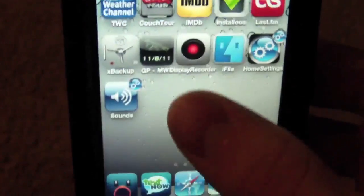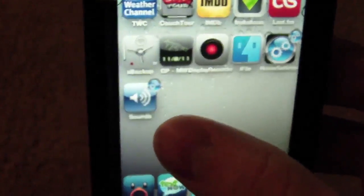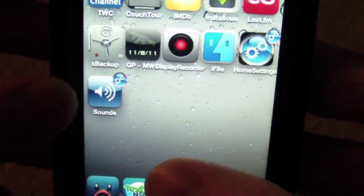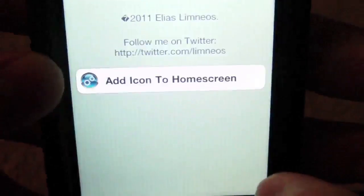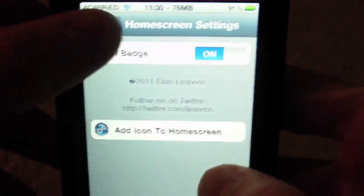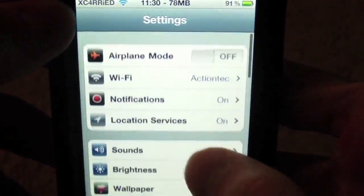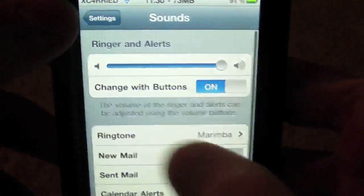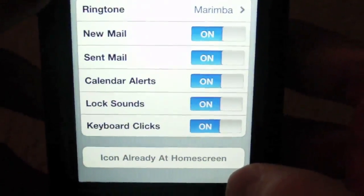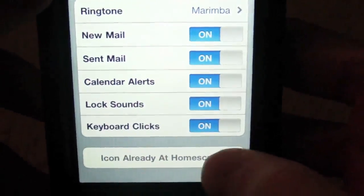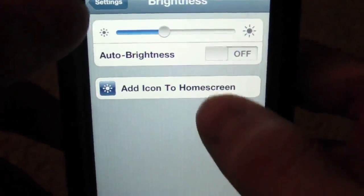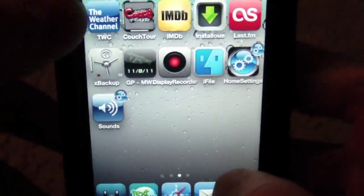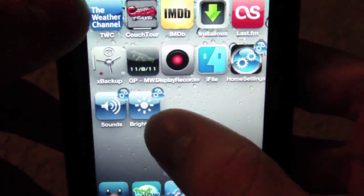What Home Screen Settings does is — here I've got an example with one called Sounds. If you go back into your settings, how I got this onto my home screen is I went back, went under Sounds, and scrolled down all the way to the bottom. You can see it says 'Icon already at Home Screen.' I'll go to a different one and show you — like Brightness — I can add an icon to Home Screen, and there it is right there.